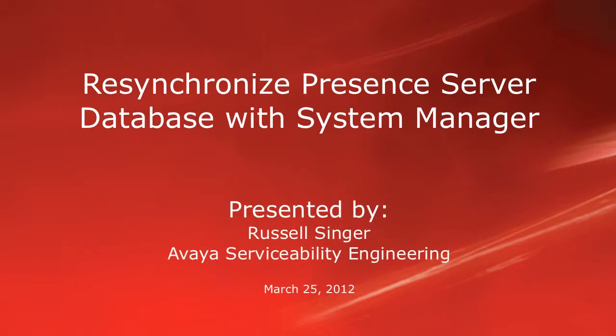Hello, my name is Russell Singer with the Avaya Serviceability Engineering team. This video will demonstrate how to resynchronize your presence server database with System Manager.